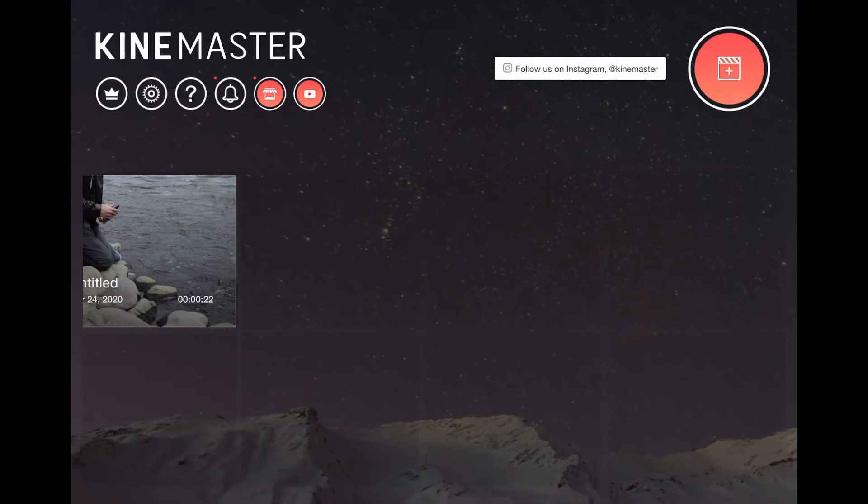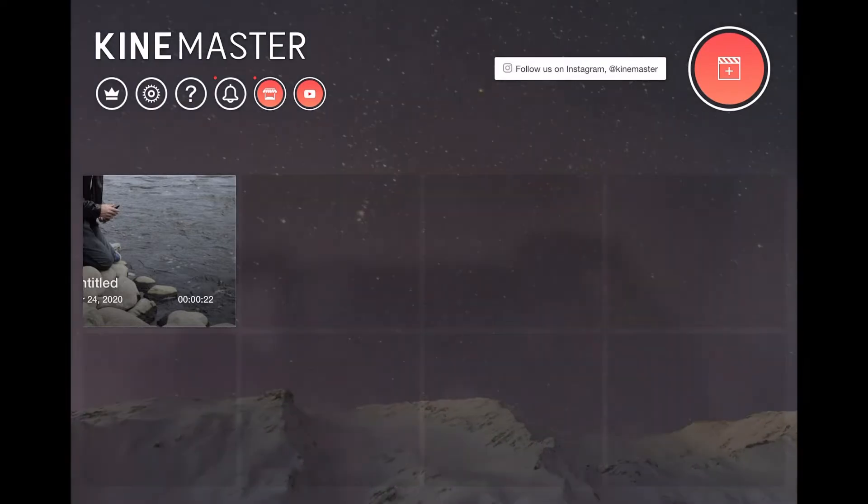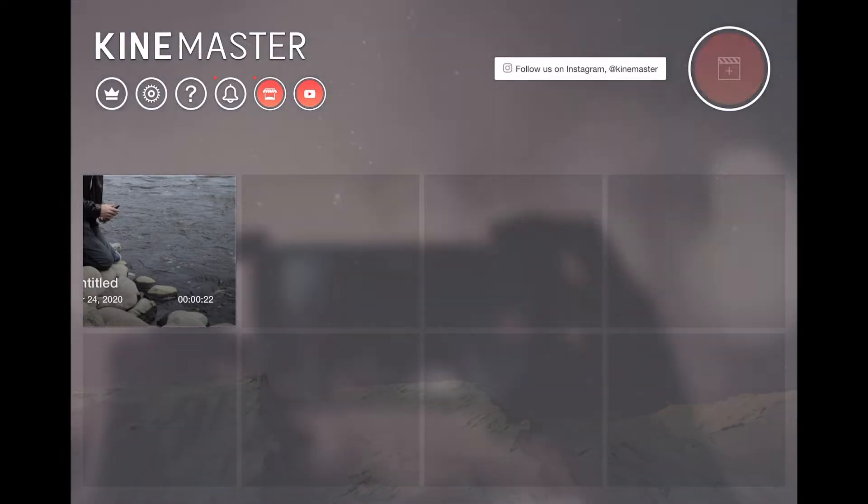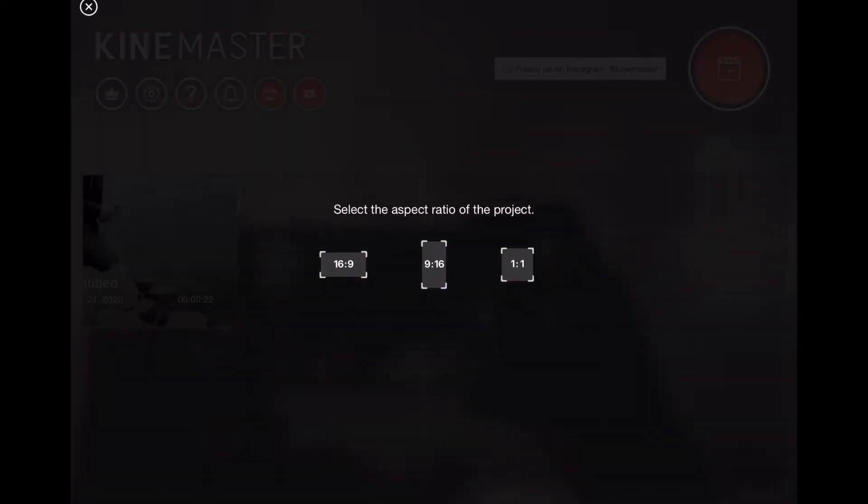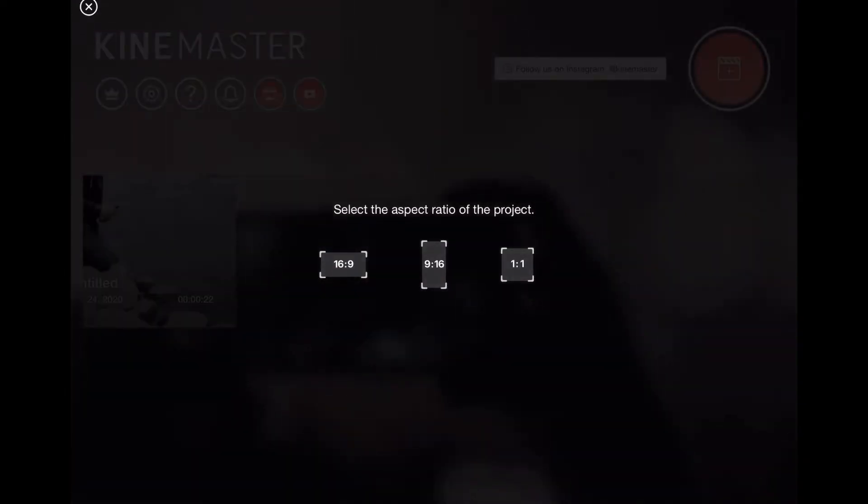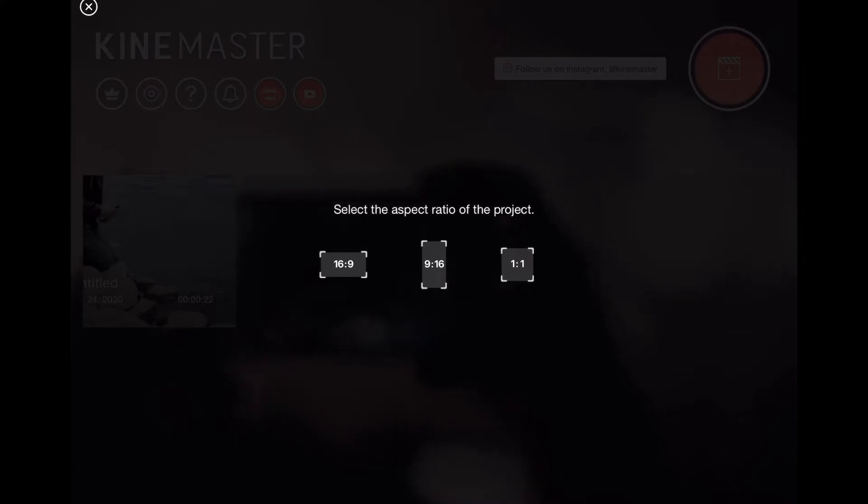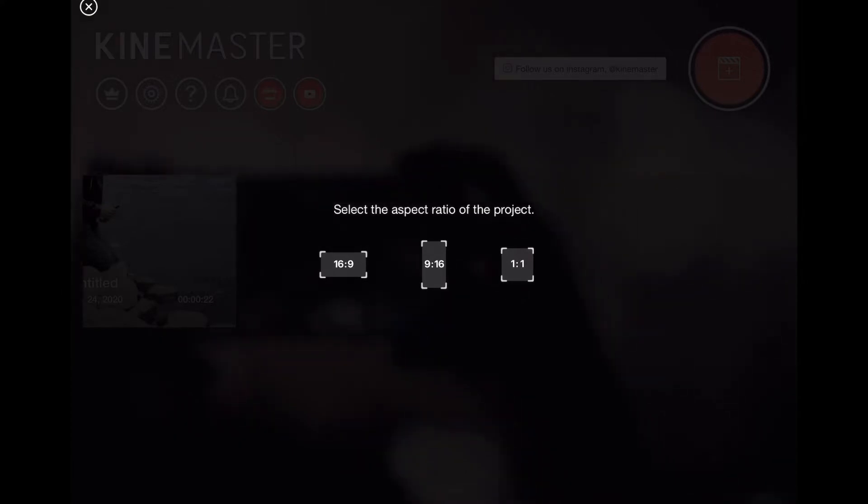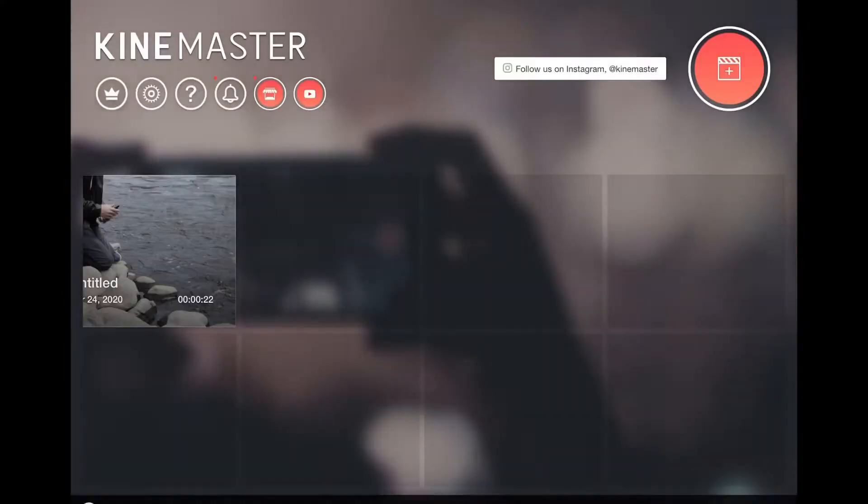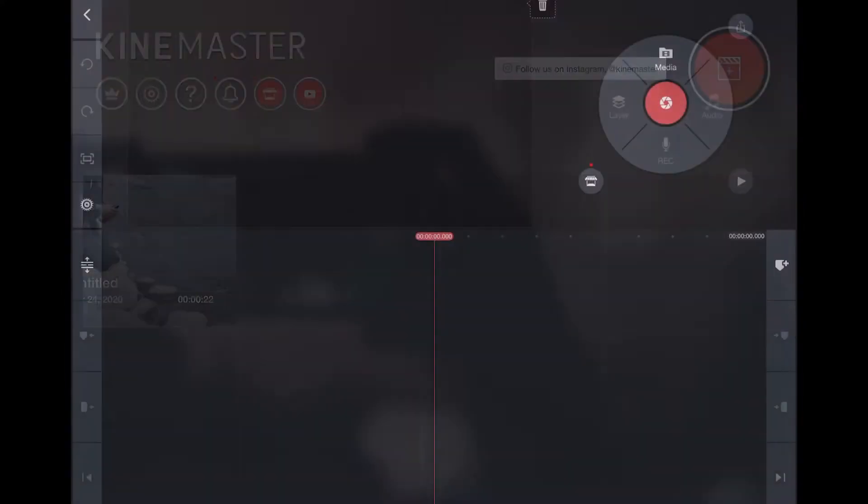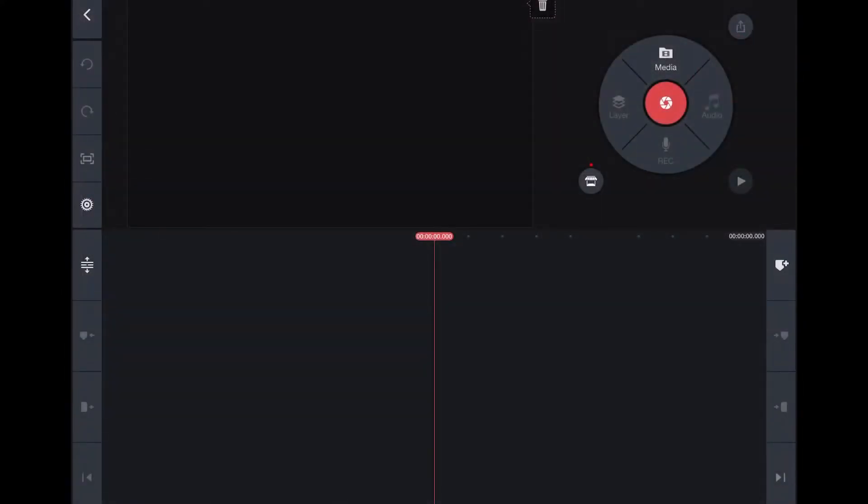To start, you're just going to click the plus button to start creating our video, and then choose your aspect ratio, which 16 by 9 is the YouTube format. This will bring you into the video editor.